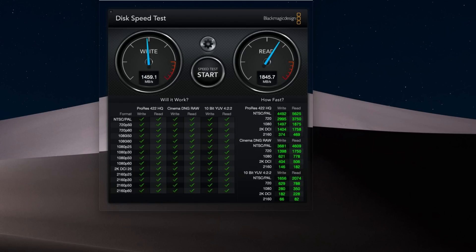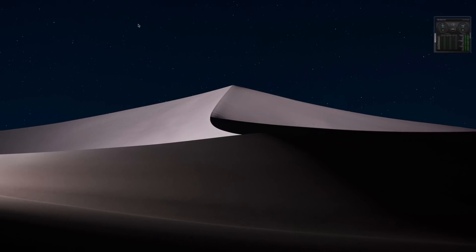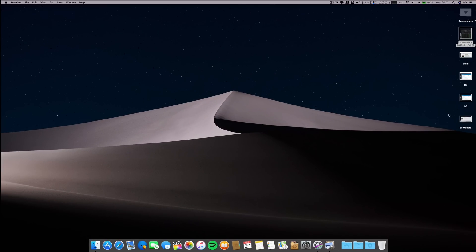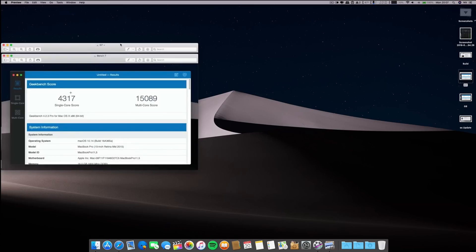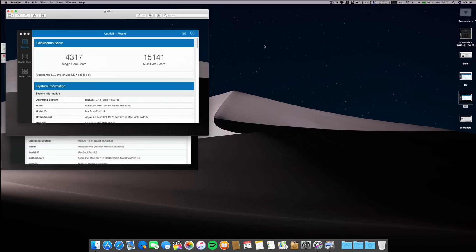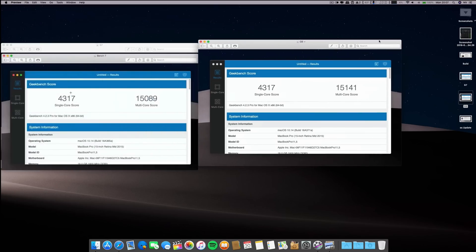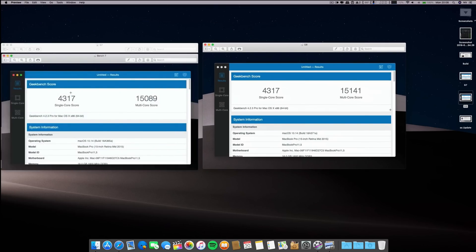This is the Geekbench from the previous beta, beta 7, and this one is the Geekbench of this release. Now we are seeing here a trend on the single core.